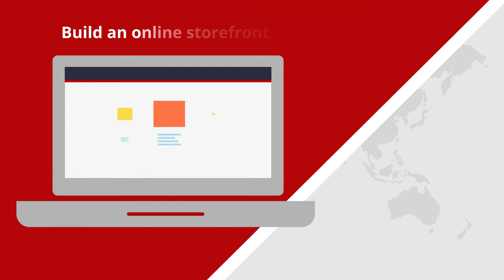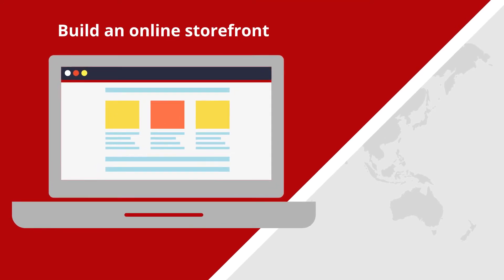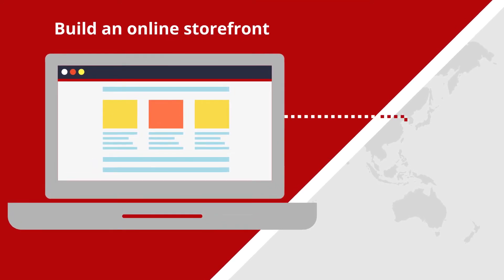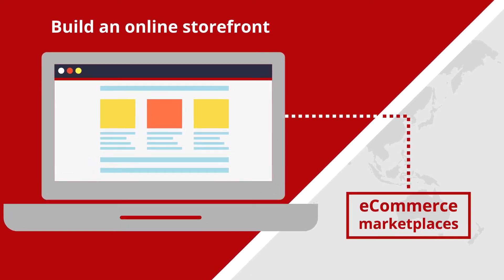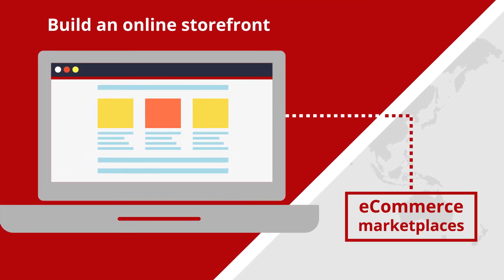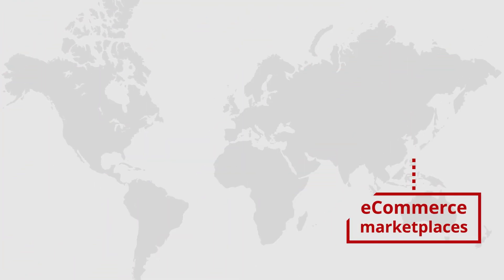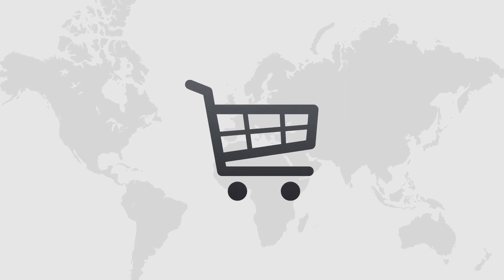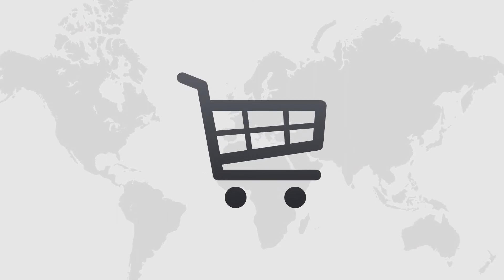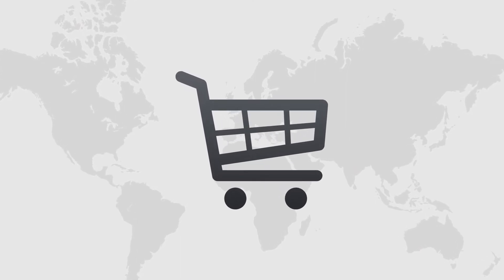Finally, consider building an online storefront on major international e-commerce marketplaces like Amazon or eBay in addition to selling through your website.